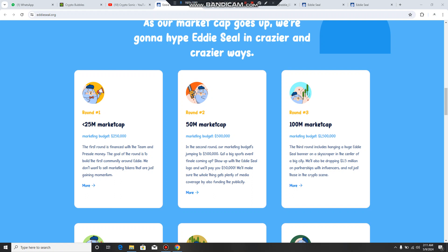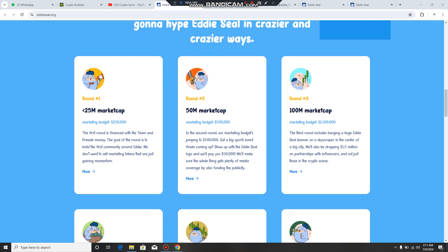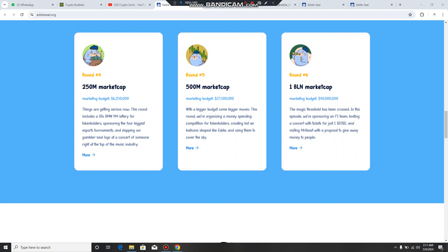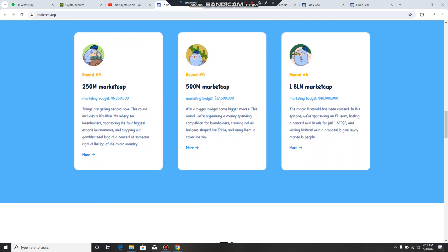Next thing is Round Three with 100 million market cap. This is a huge number. Millions of partnership with influencers. You can check out they have decided to make at Round Six, one billion market cap.